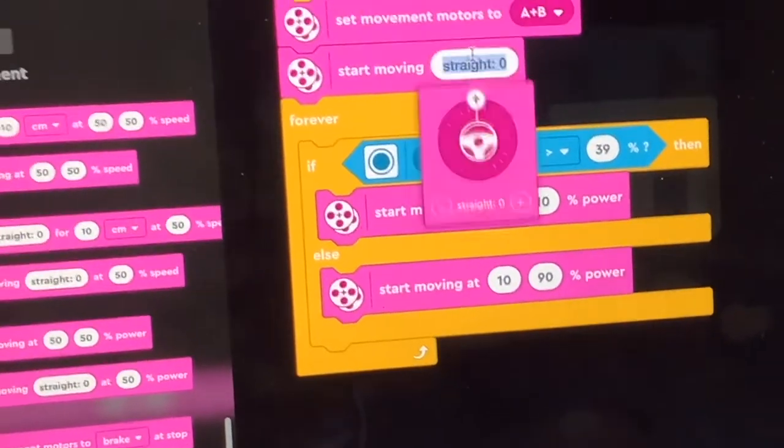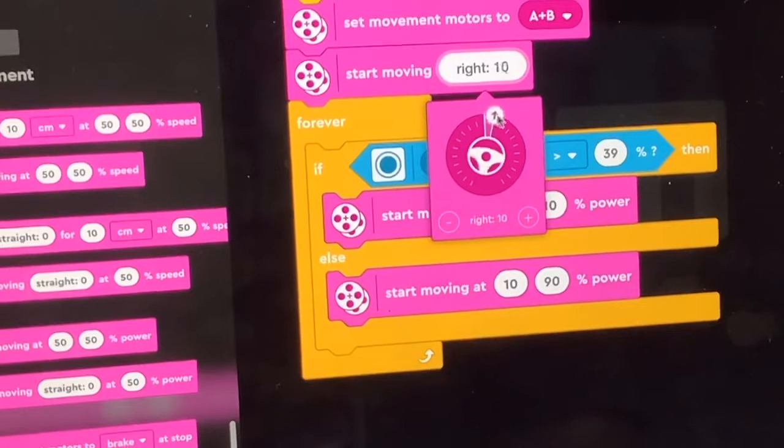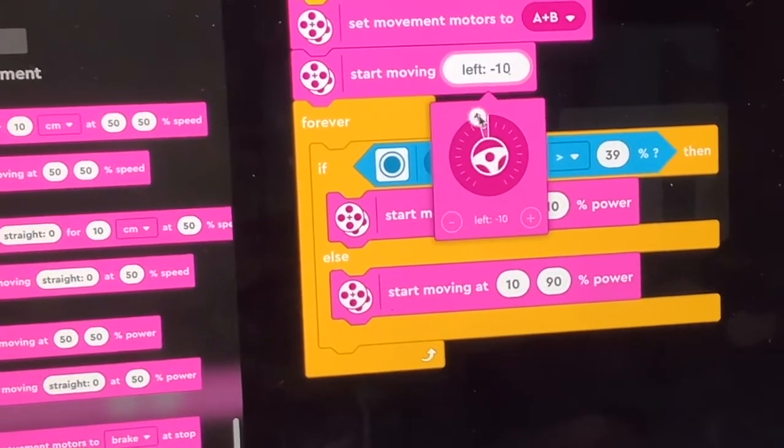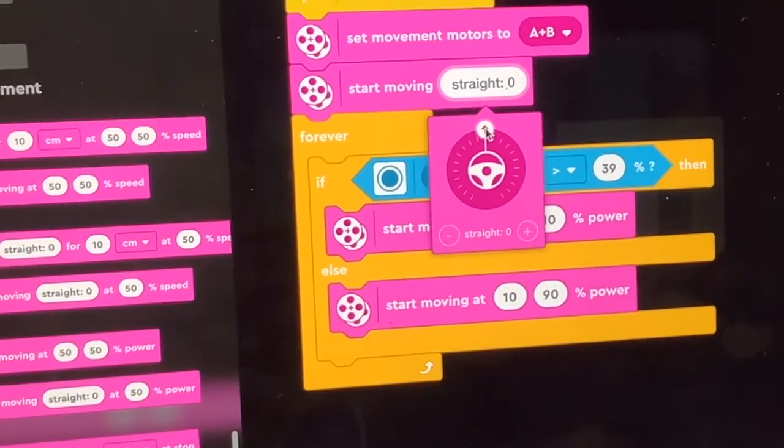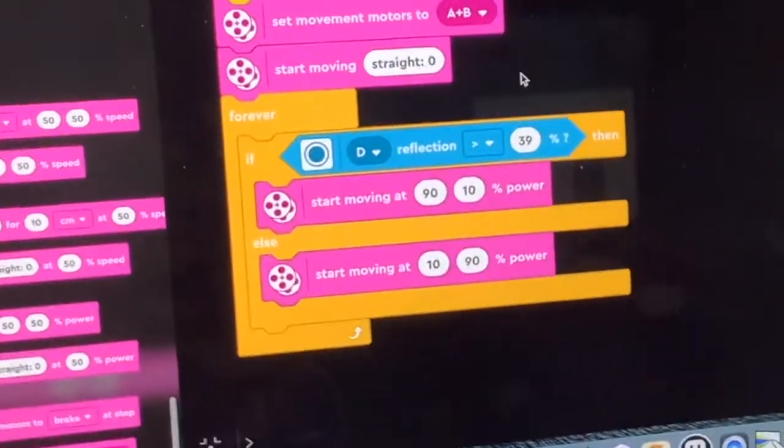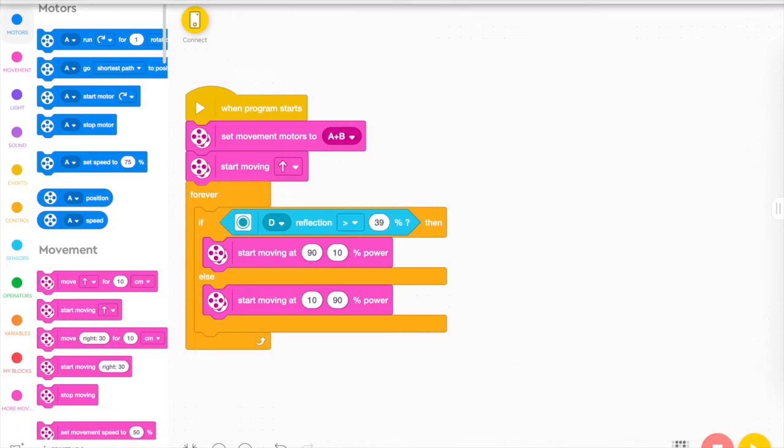I'm not as much a fan of this start moving because it's not as clear how much power is going to each motor. And it's also if we switch over here to the spike prime environment.